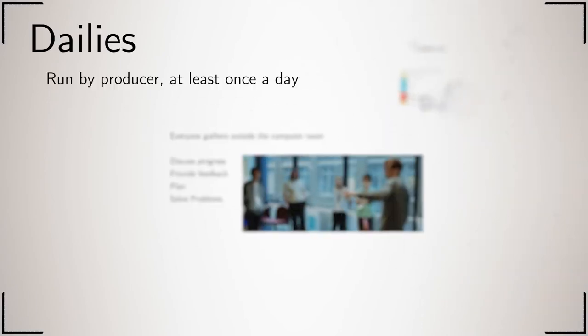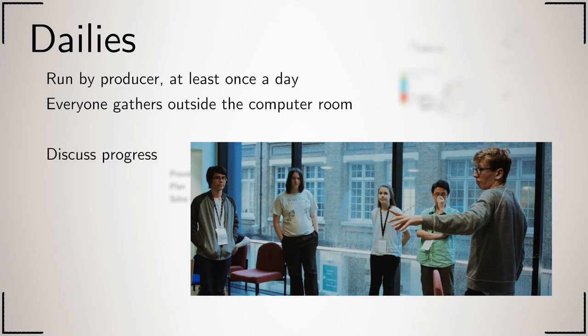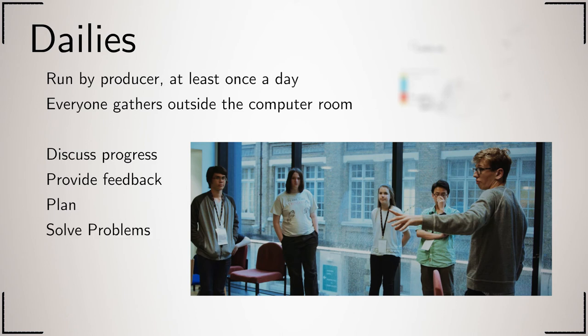At least once a day, the producer gathers everyone outside the computer room to have a daily. Progress is discussed, feedback is provided, plans are made, and problems solved. The key thing is for everybody to walk out of the meeting knowing exactly what they need to work on.